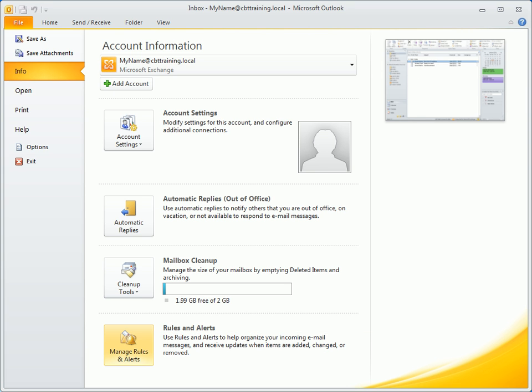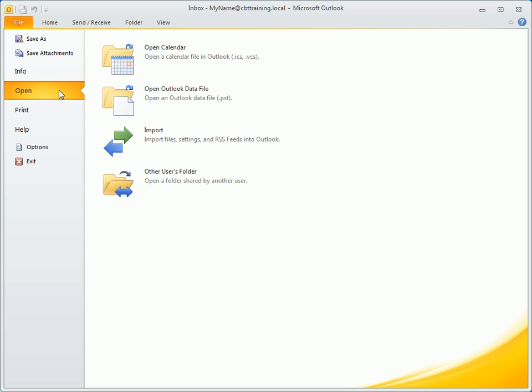If you're one who backs up Outlook items to a personal folder or a PST file as they're commonly known, visit the Open section. Among the other options here is one to open a folder shared by another user.